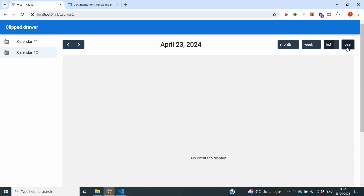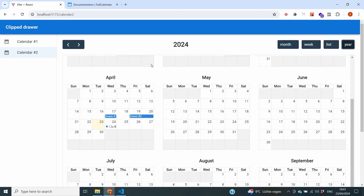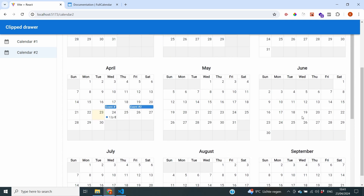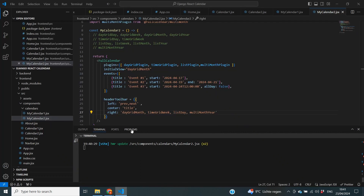You might wonder about our multi month year option — how do we customize it? Currently it shows the entire year spanning 12 months, but maybe for my use case I only want to see the next three months. How can I create a custom view to fulfill my users' requirements? Well, you can do that quite easily — you can define your own views inside your code.